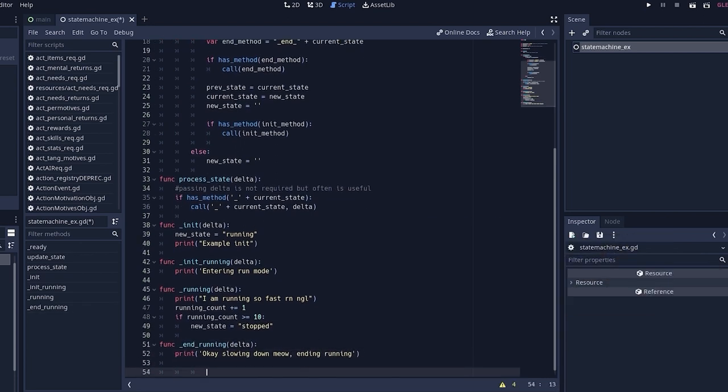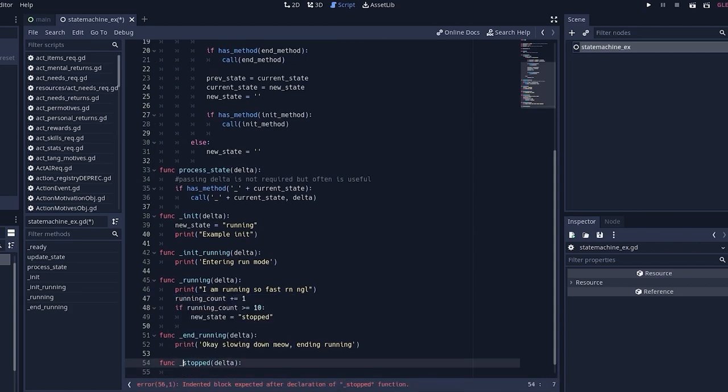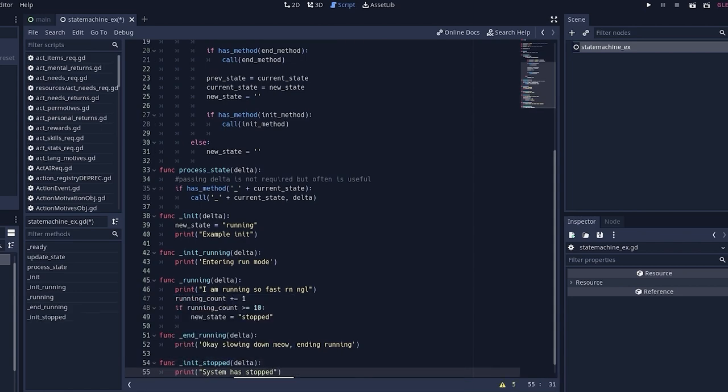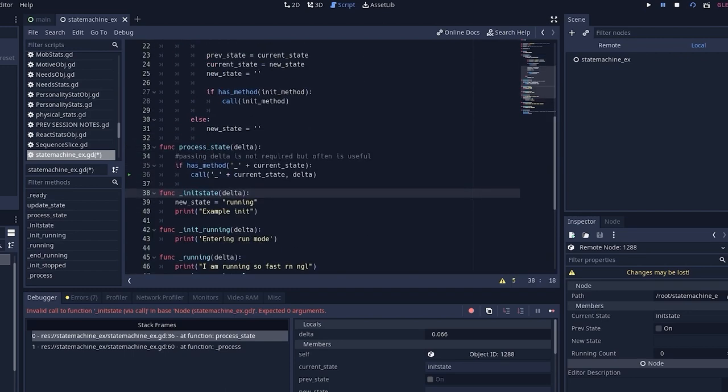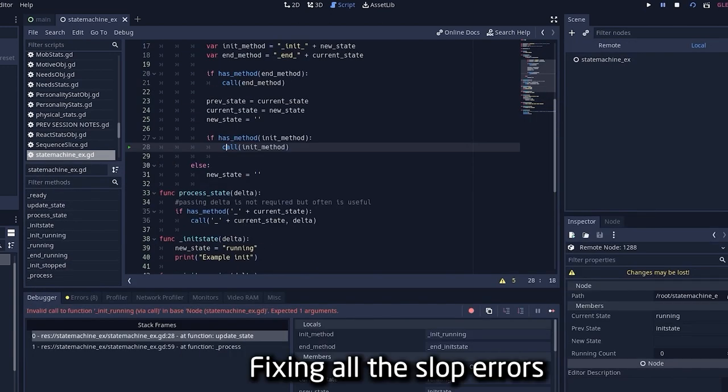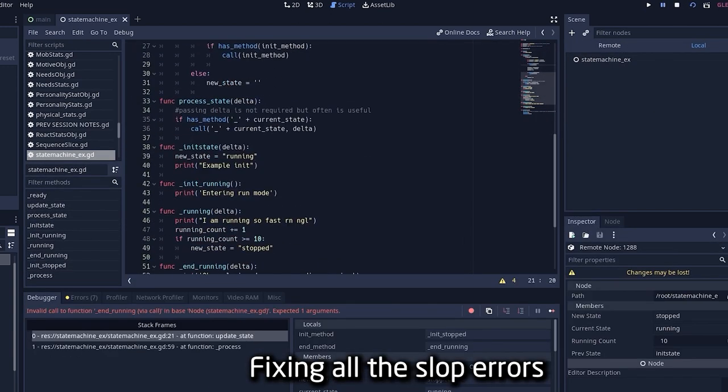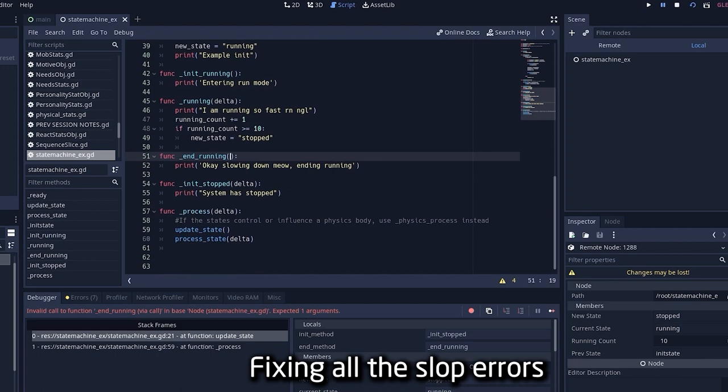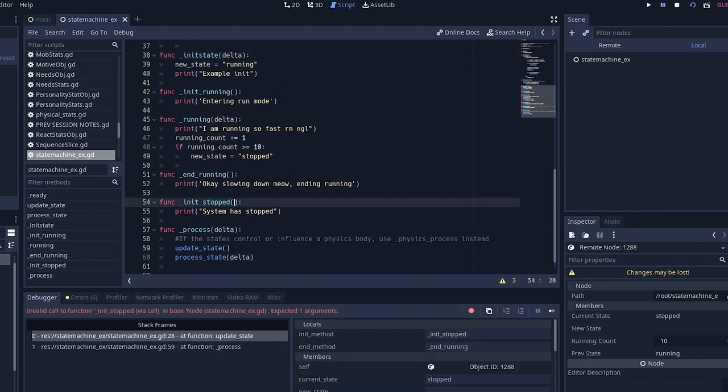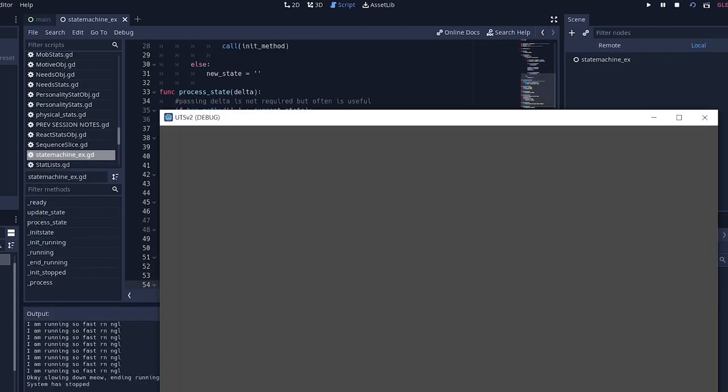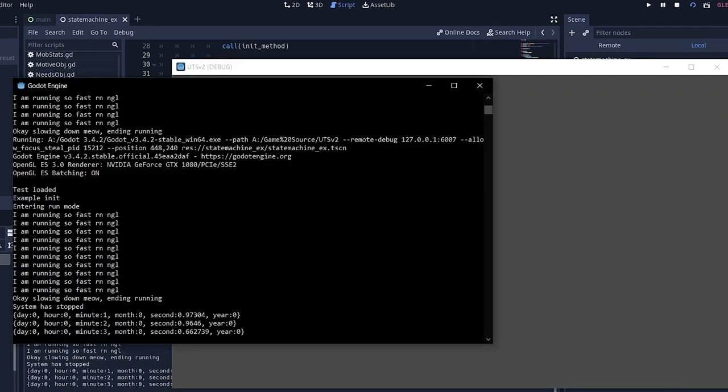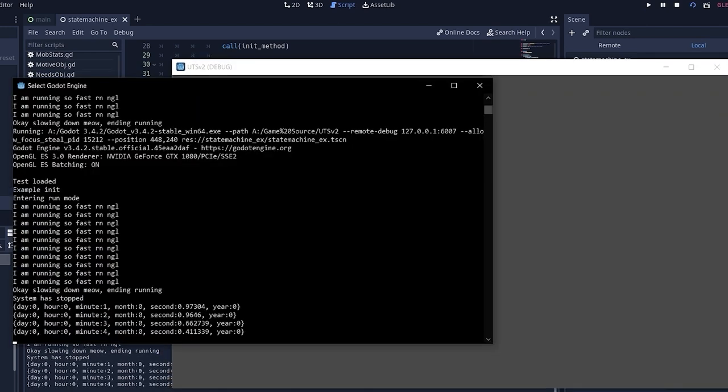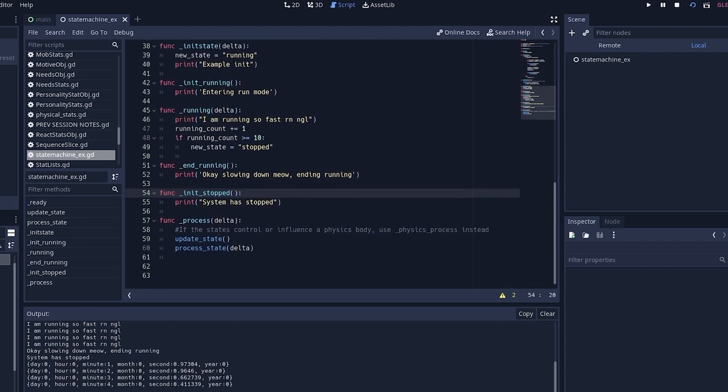To finish the final touches on this, we just need to go ahead and put our call to process state within either the underscore process or the underscore physics process functions. Now, which one you decide to put this under depends on performance. But more importantly, if anything you're doing, say you're moving a character around, needs collision detection. Anything you're doing, if your states affect physics within the game or interact with the physics engine, it is best to use underscore physics underscore process. Otherwise, typically, I would just go ahead and use the underscore process.